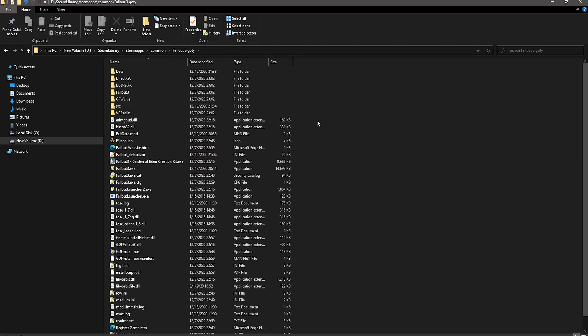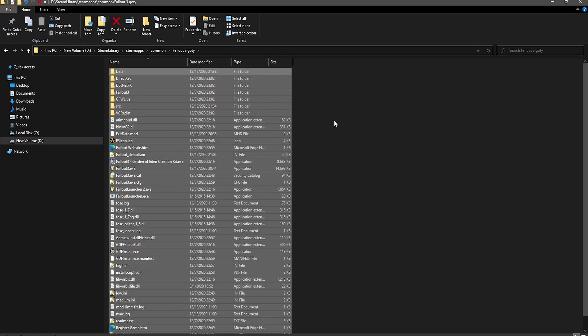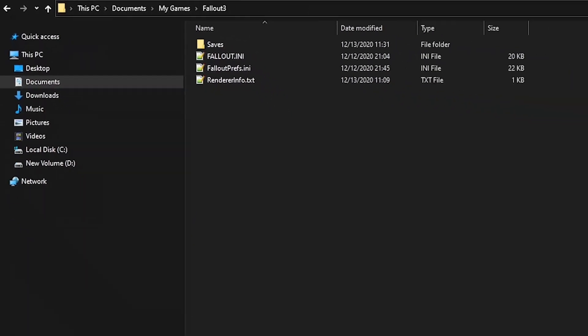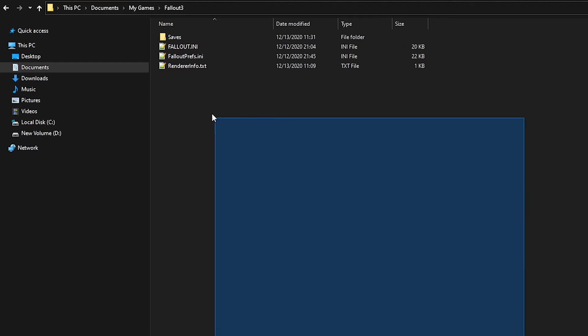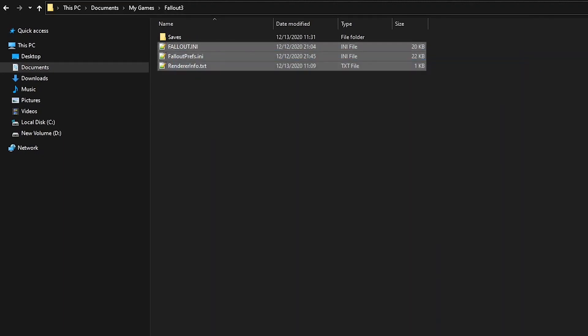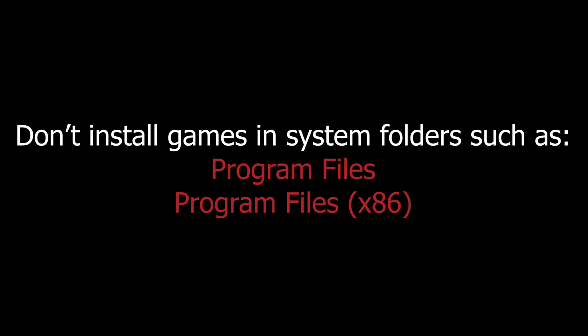The first thing you want to do is clear out any settings files or any leftover files that were in your previous install. So just head to where your Fallout 3 was located and delete everything in there, and then head to your Documents My Games Fallout 3 folder and delete everything in there except the Saves folder if you want to keep them.